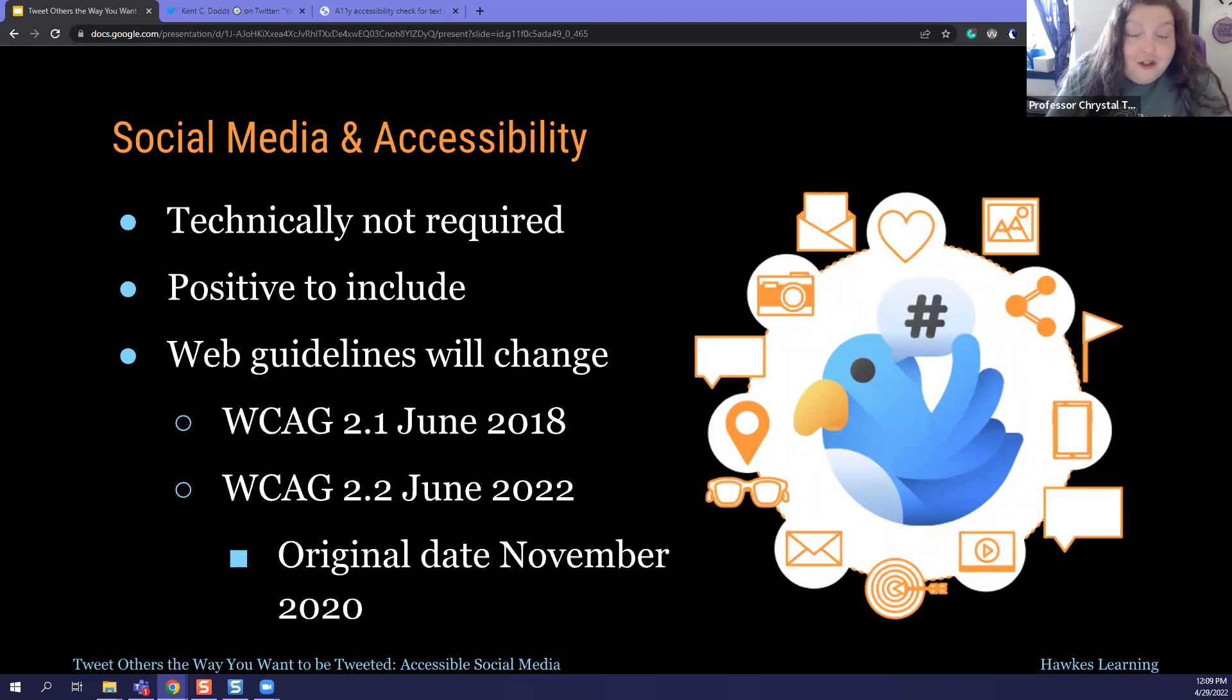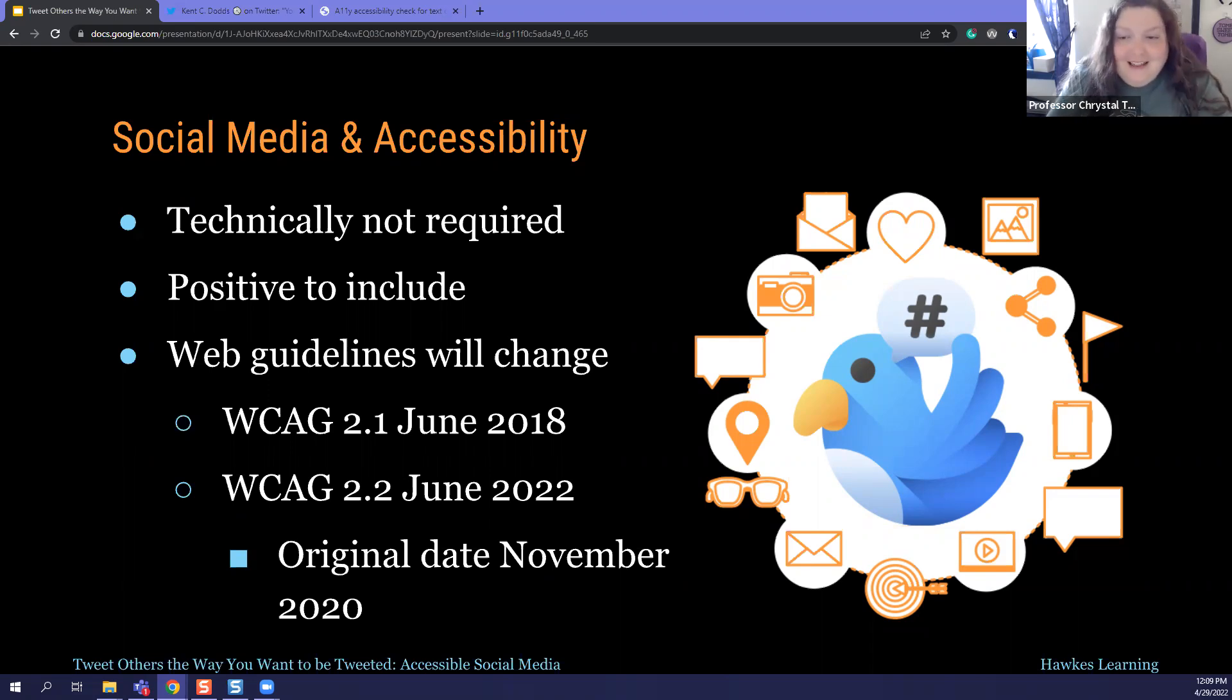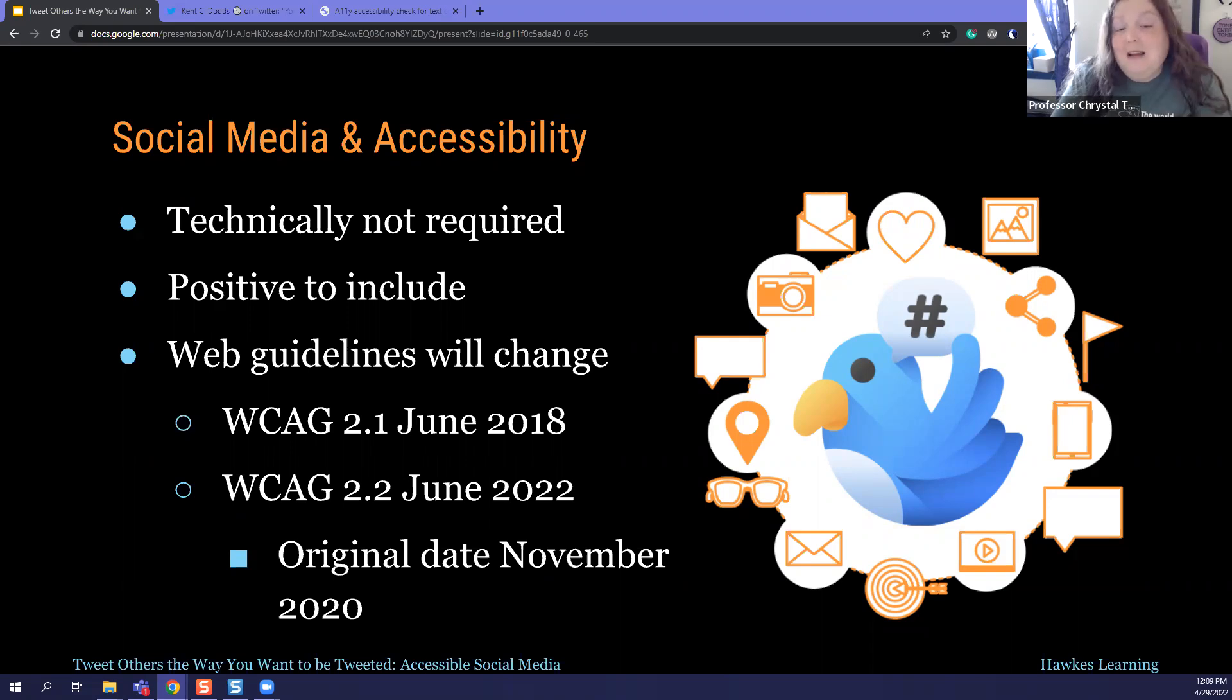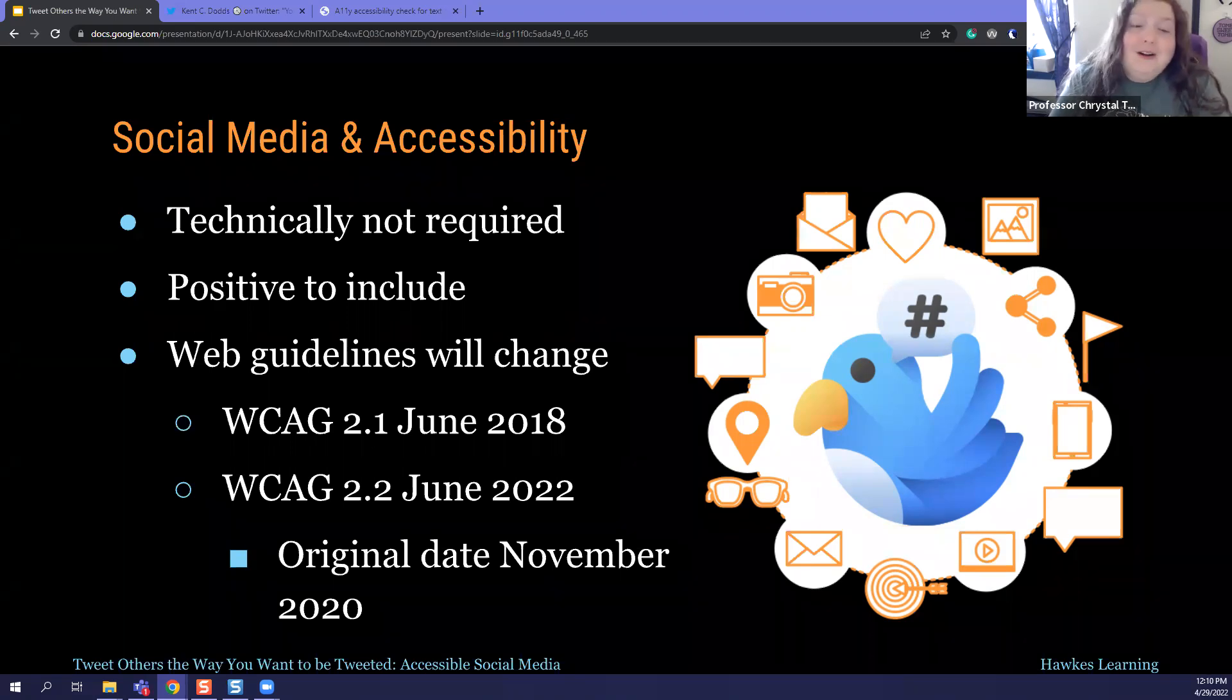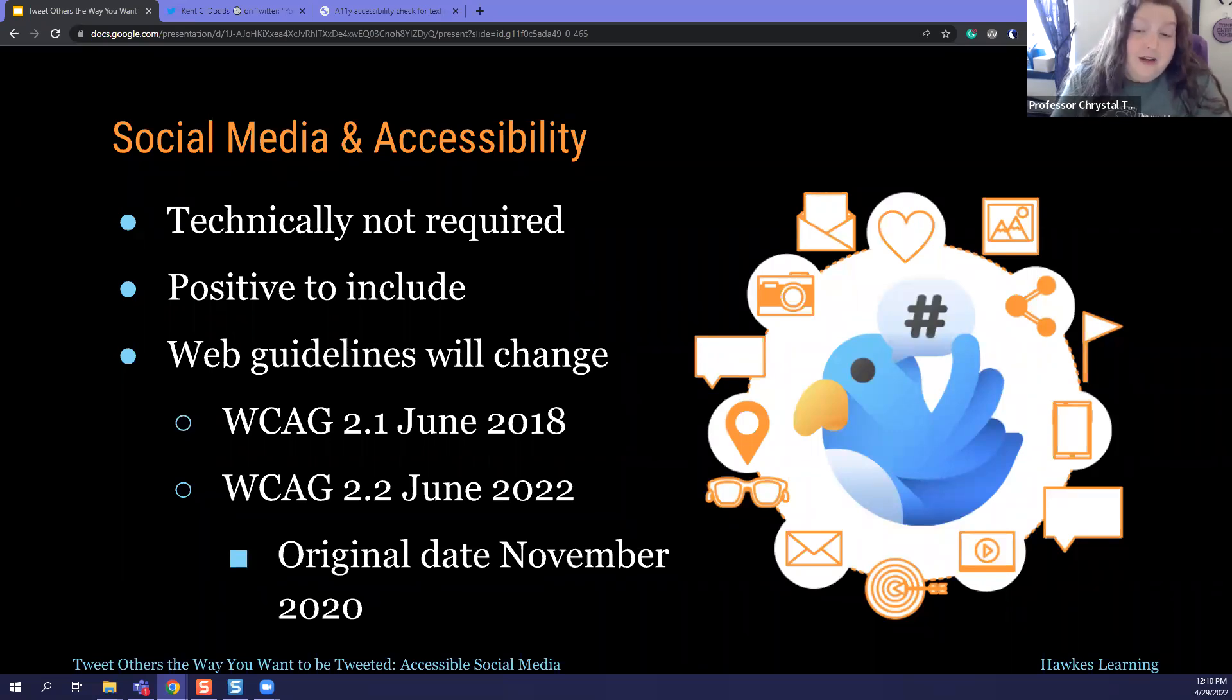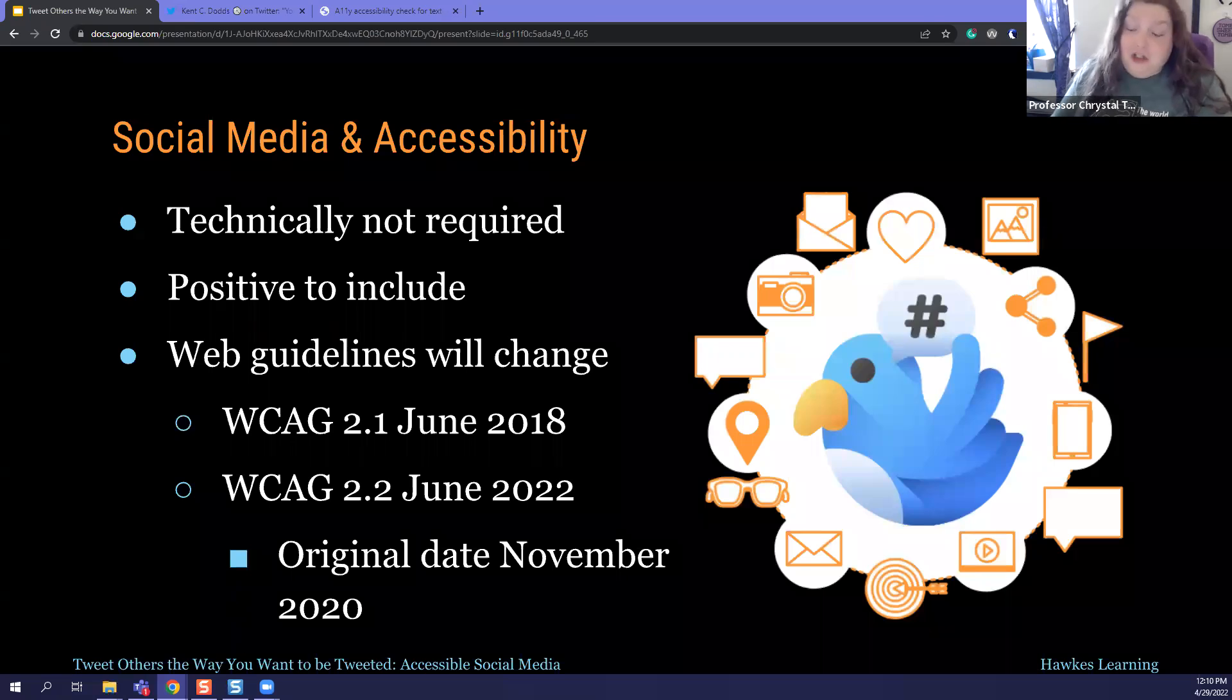And so currently under the web content accessibility guidelines, which is WCAG, you are not required to ensure that your social media posts are accessible, but this is technically a gray area because any institution that receives federal funding is required to produce those accessible documents. The current guidelines just don't account for social media. However, just because it isn't required doesn't mean that it's not a good idea to make them accessible for several reasons.